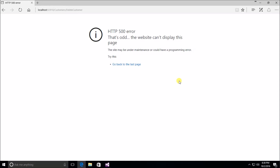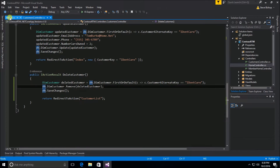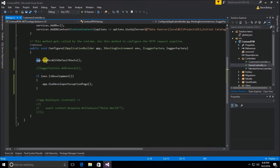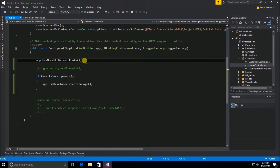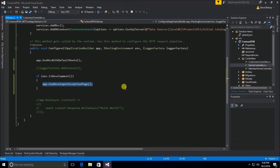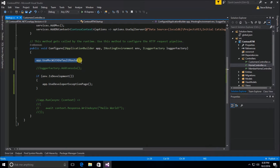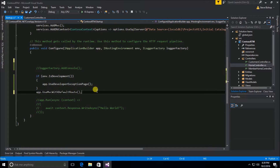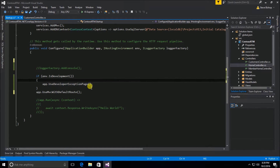As some of you may recall from earlier videos, the order of our pipeline is very important. The order in which we run our middleware is very important, and the UseMvcWithDefaultRoute — if it's not able to handle a request — will try to immediately respond back with that 500 error and doesn't move into UseDeveloperExceptionPage. We actually need to pipe this in before UseMvcWithDefaultRoute, so I'm going to copy that and put it down here after we've checked if we're in the development environment and then use the developer exception page.